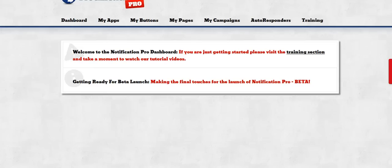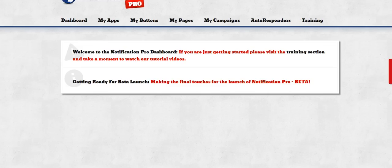Hello everyone, Brett here and today I'm going to show you how to add a Facebook app to the Notification Pro system.